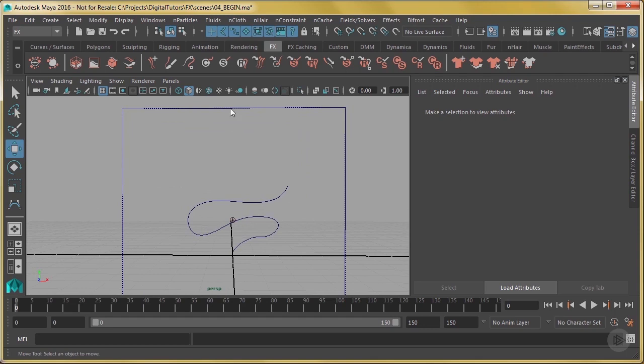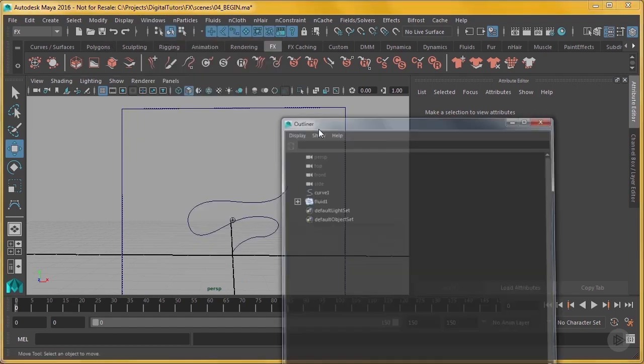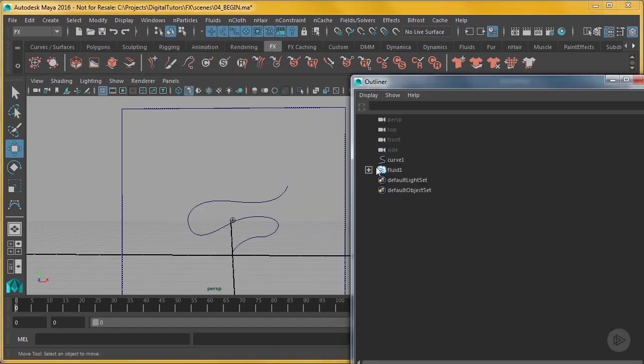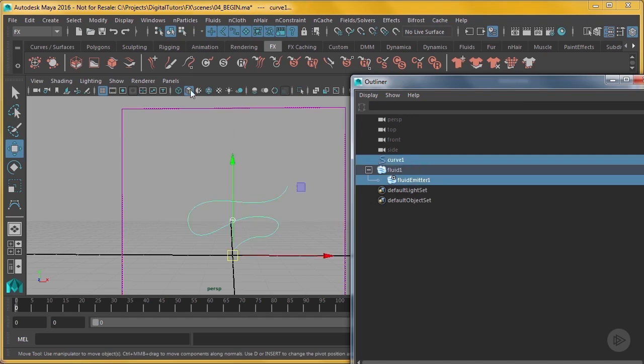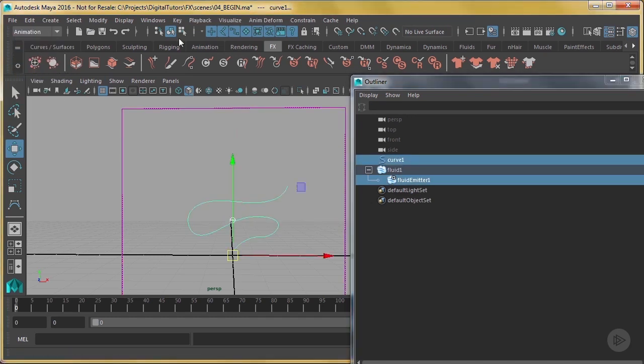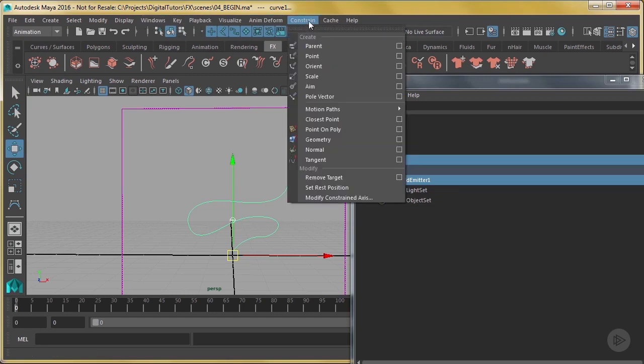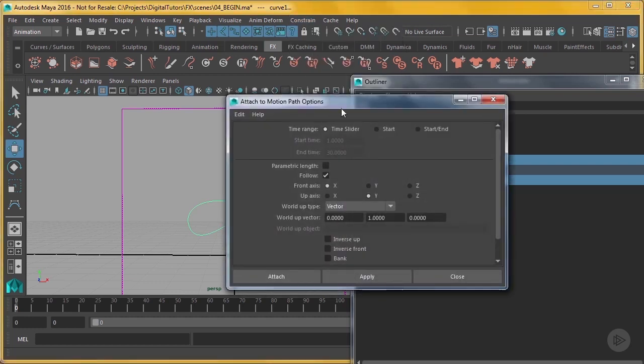So what I'm going to do first is in my outliner, I'm going to select my fluid emitter and then my curve, and under animation I'm going to go to constrain, motion paths, attach to motion path. I'm going to go to the option box.